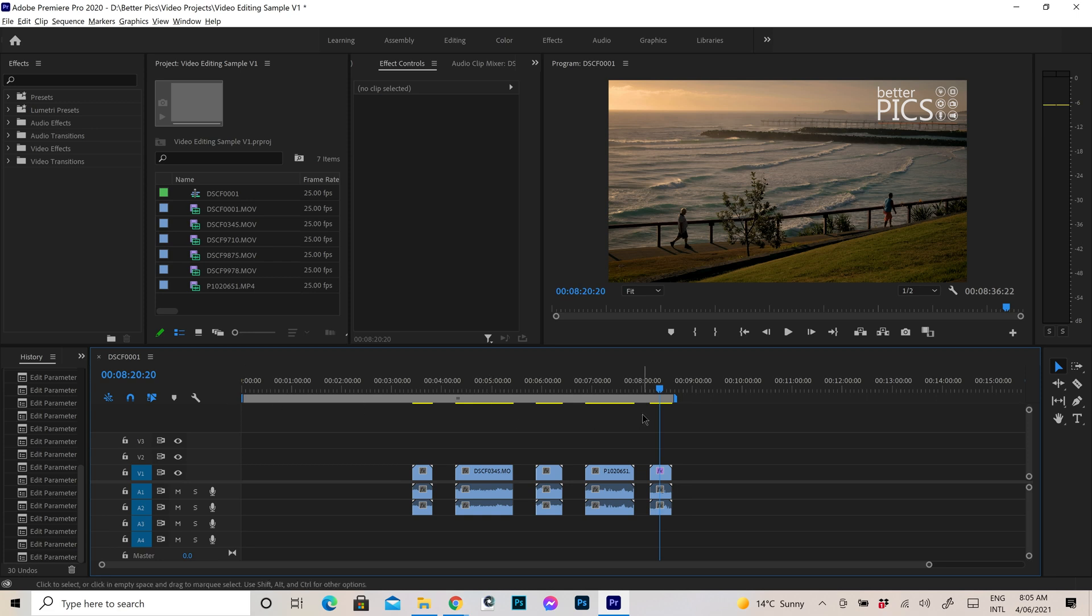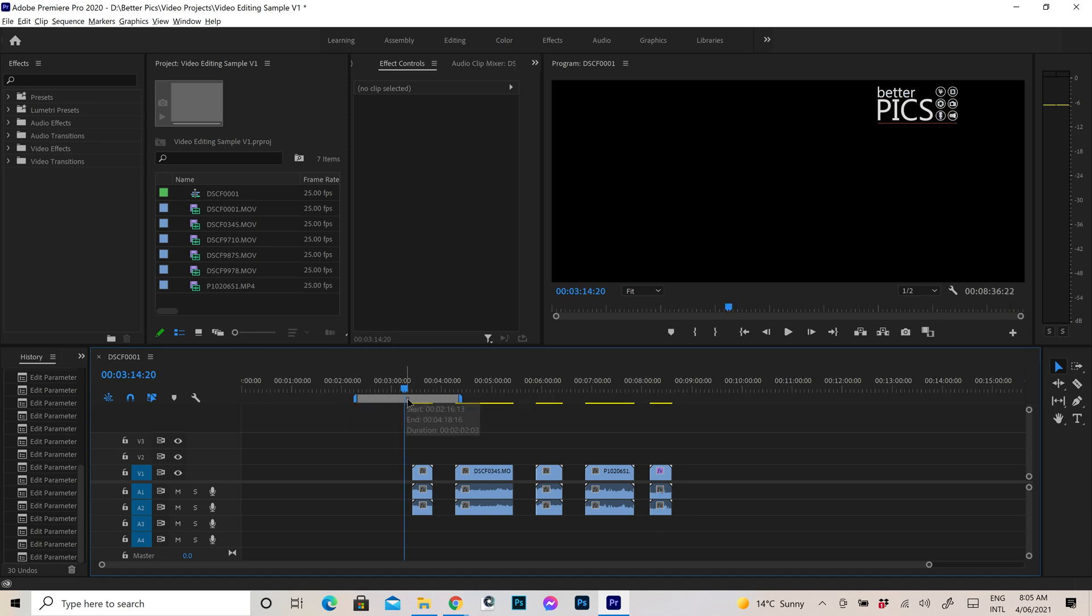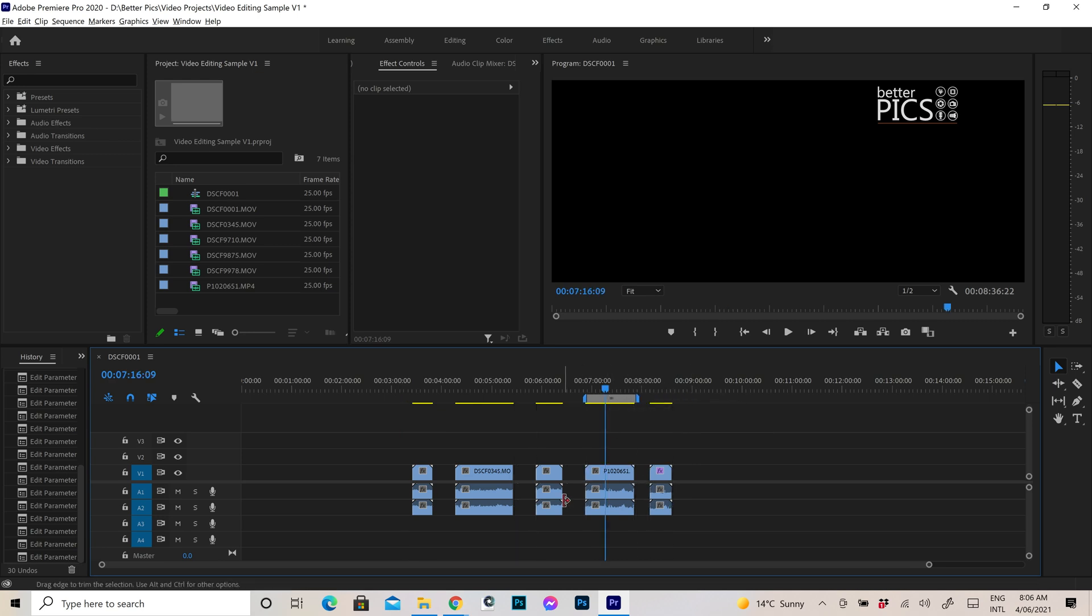And as has always been the case, you can simply click and drag the two blue ends and also the centre of the work area bar to drag it to any part of the timeline to specify what area you would like to export out or render within the project.